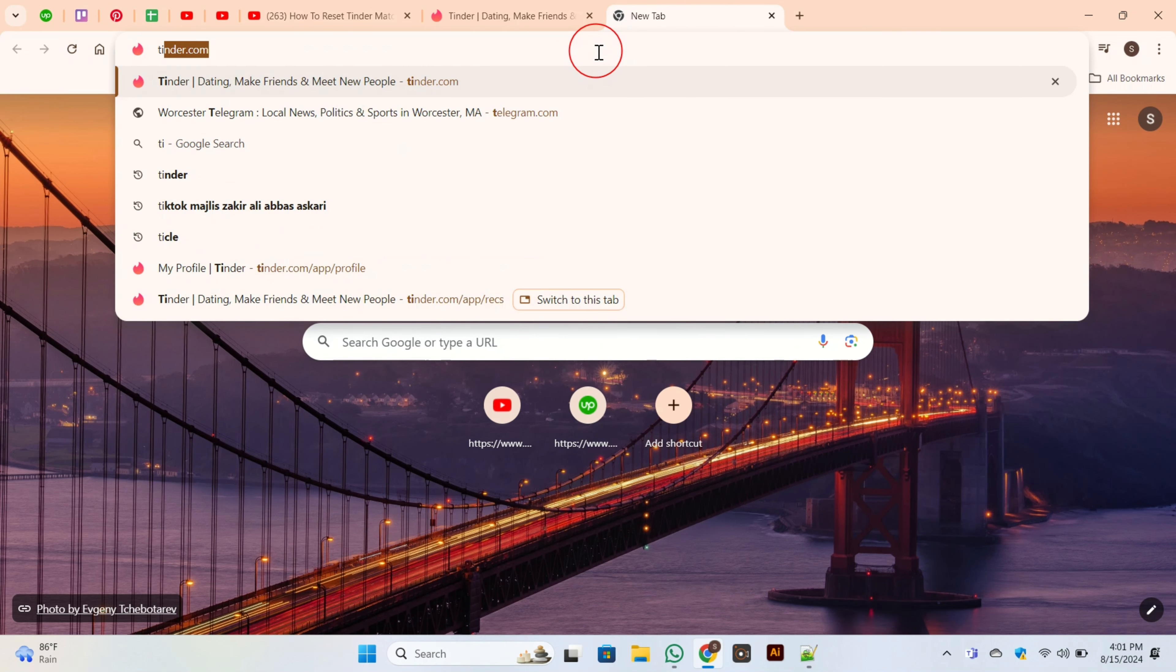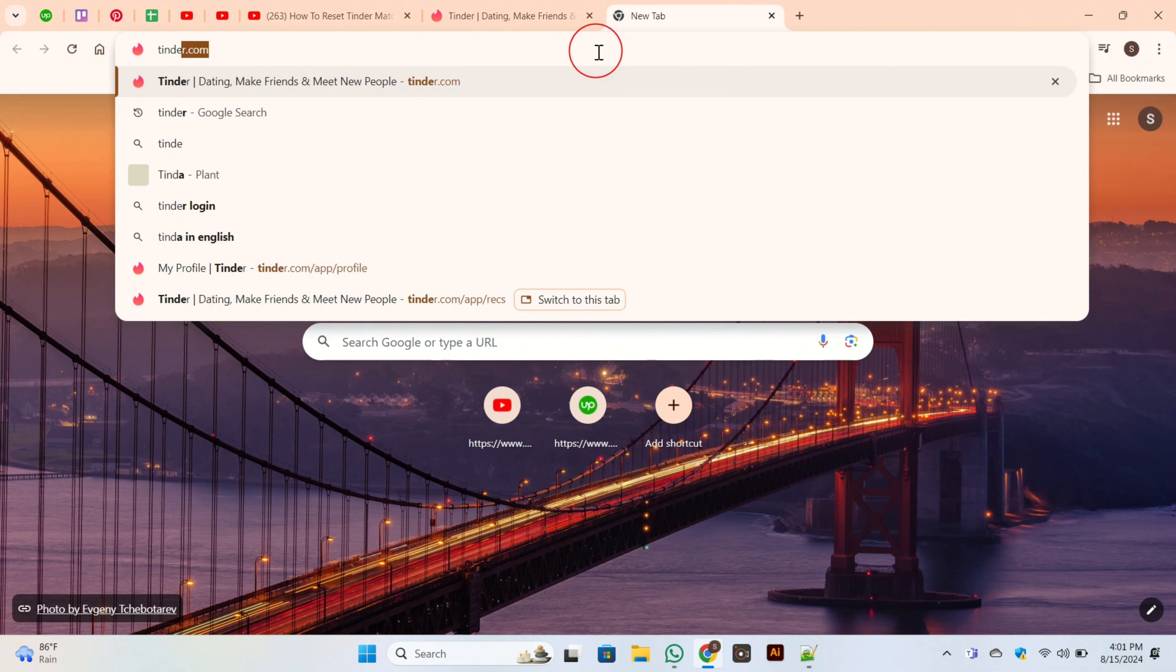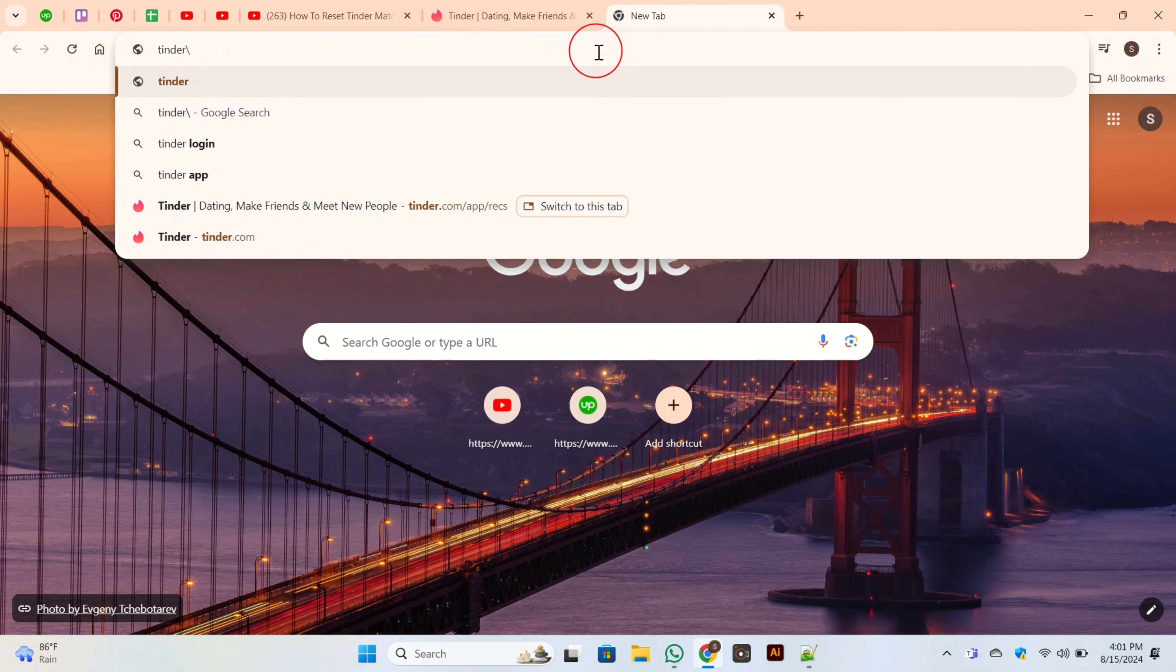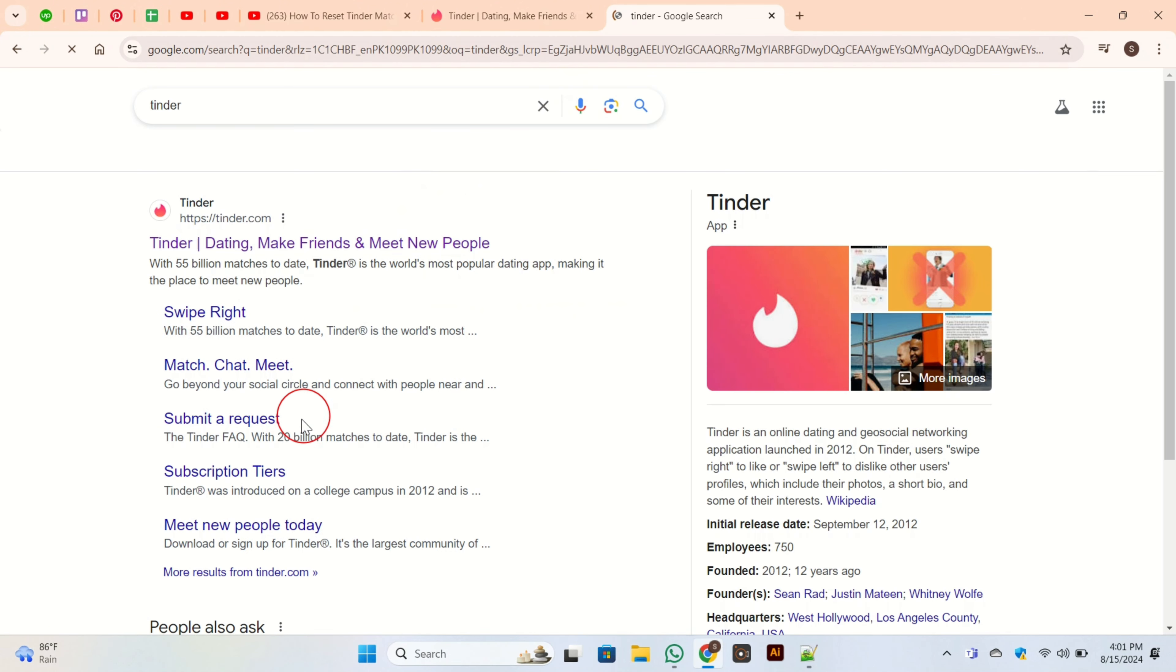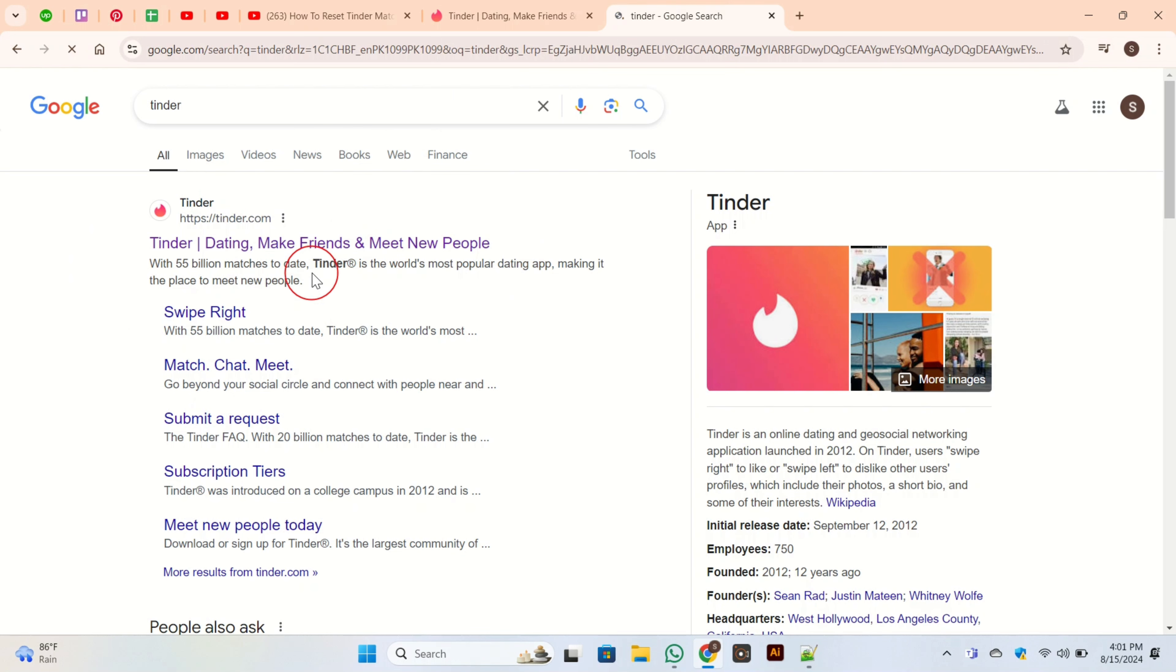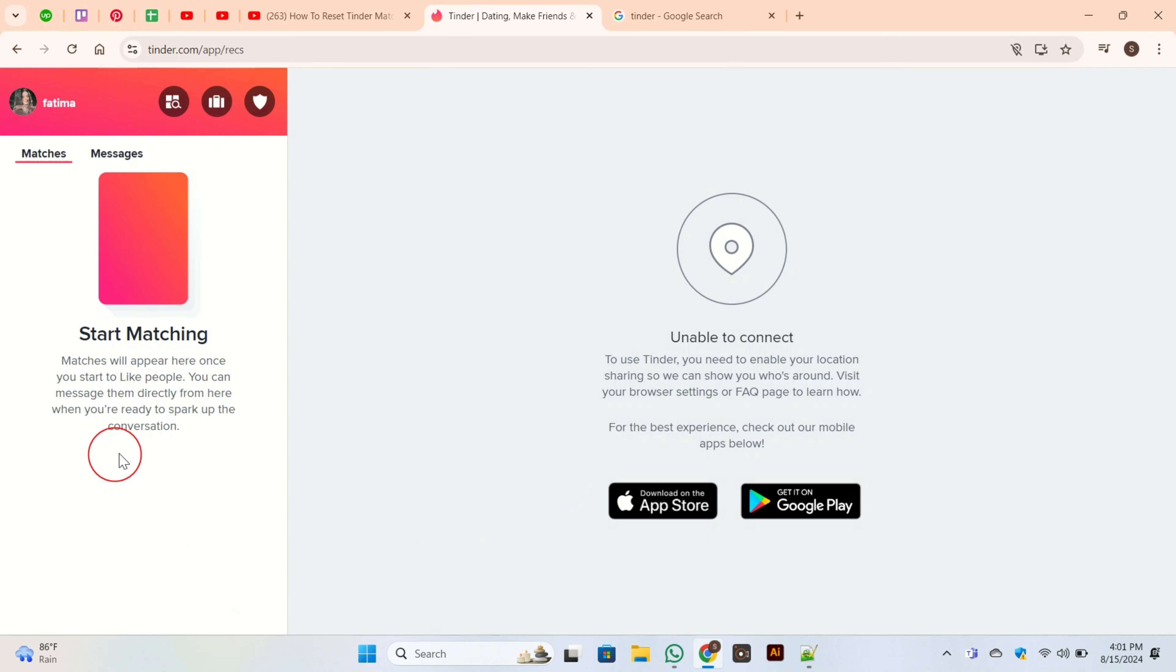Once you search for it, this page will appear. You need to click on Tinder. If you have already logged in, then you are here on this page. At the top left corner, you have your username. Click on it.